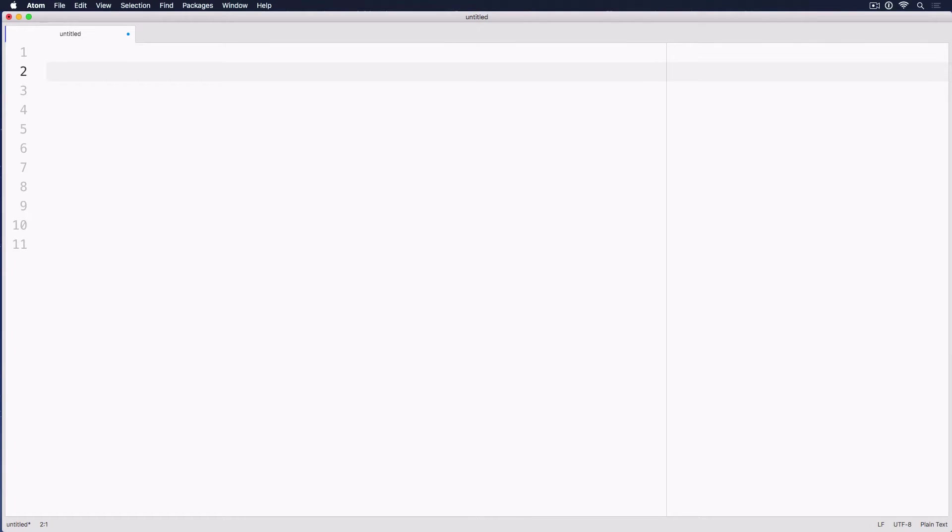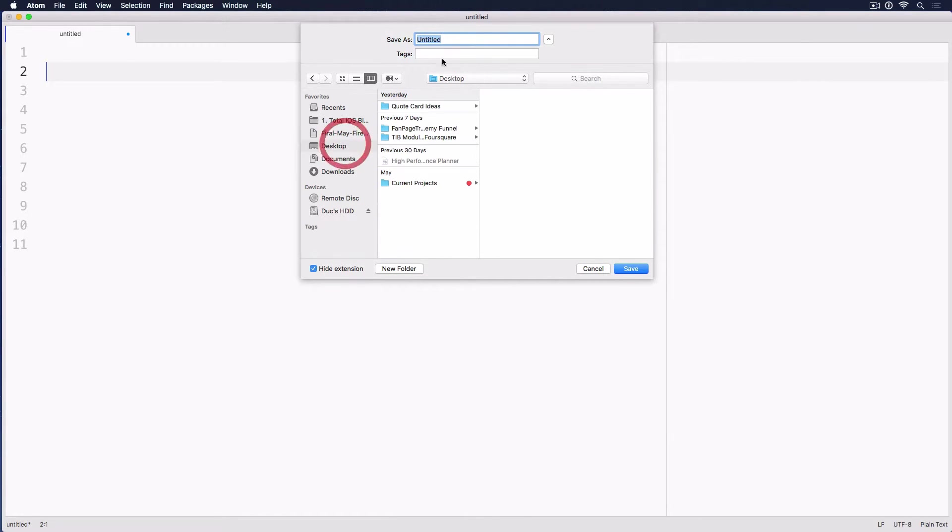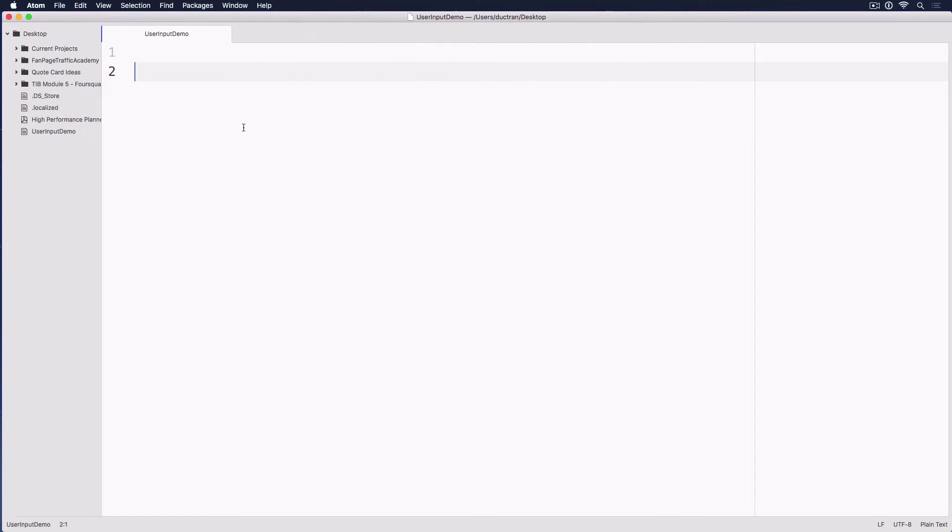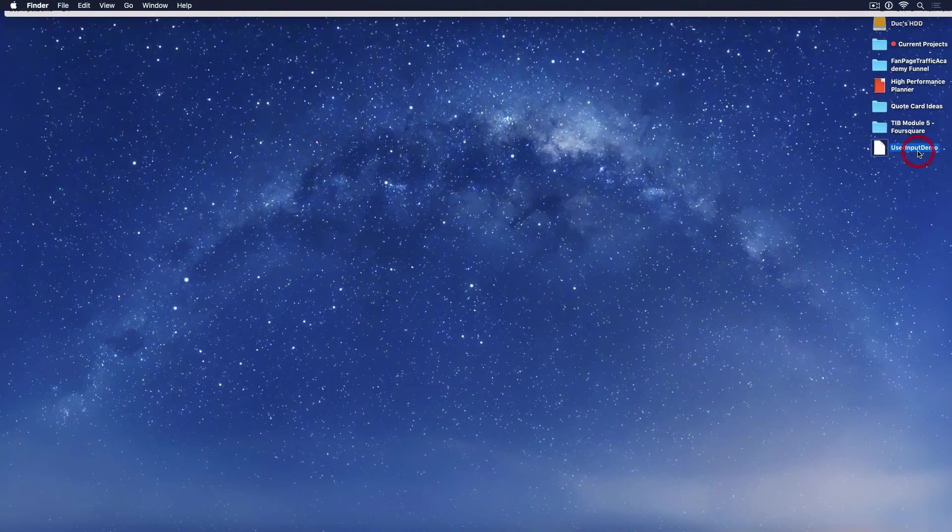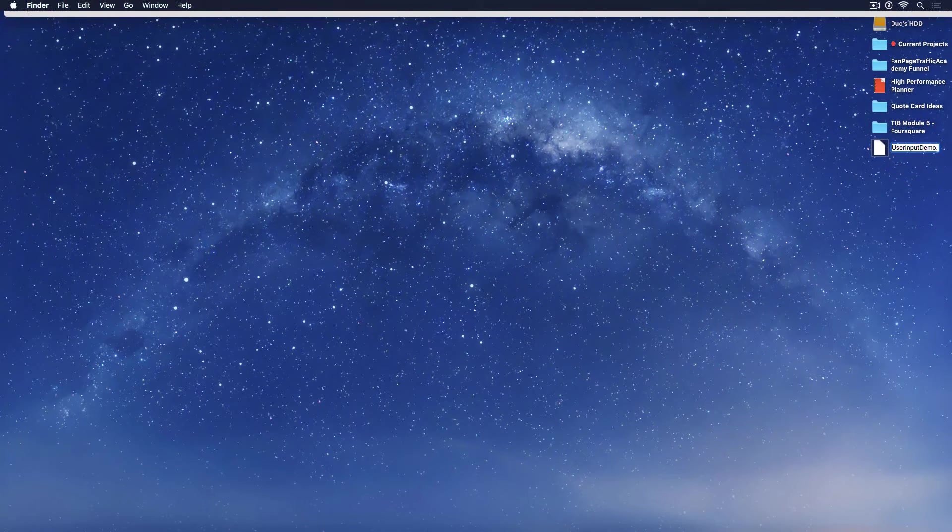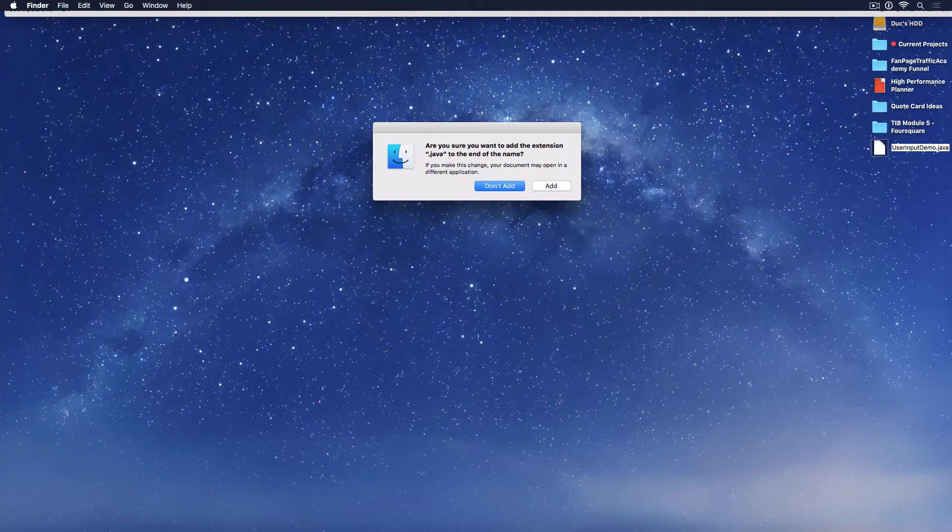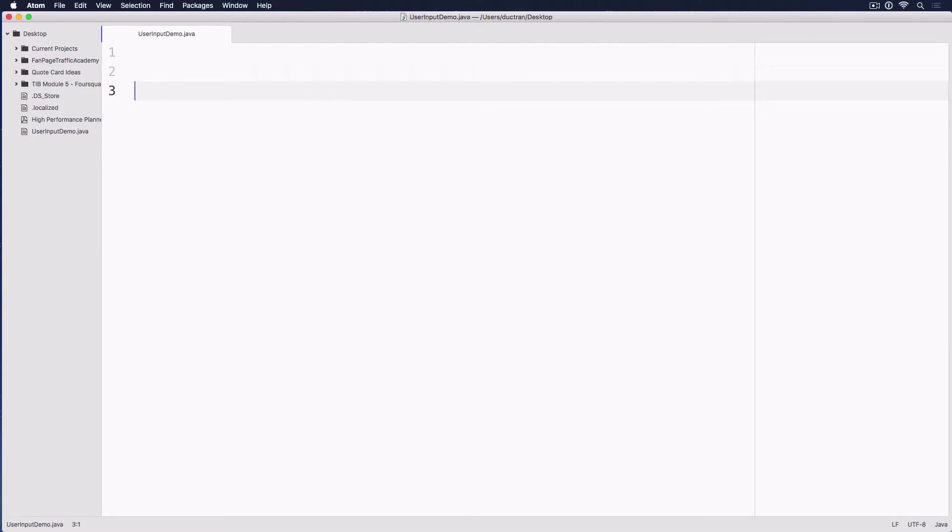Now let's create a new file and we'll save this out maybe onto the document or desktop and we'll call this something like user input demo and we'll save it. I need to save it as UserInputDemo.java and we'll add the extension like this.